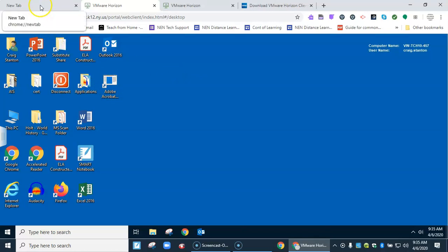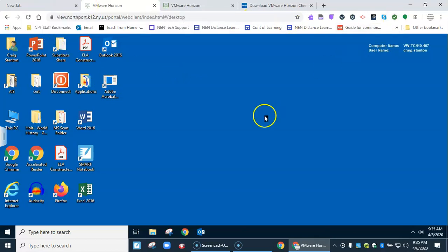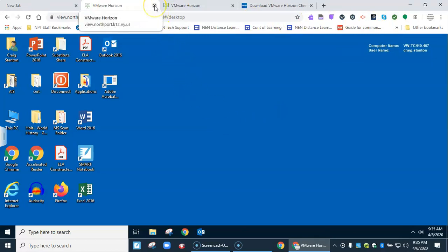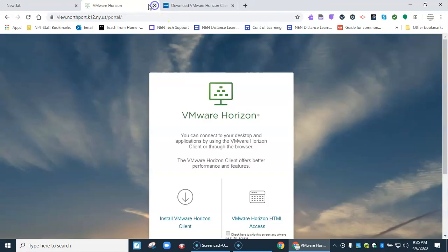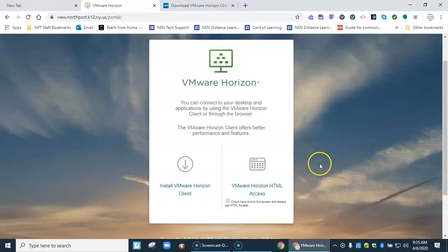If I go to another tab or if I minimize this I'm back on my regular computer again. So that's one way to access VDI through the browser. Let's close that.